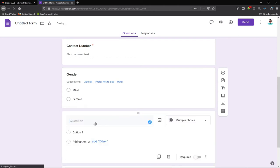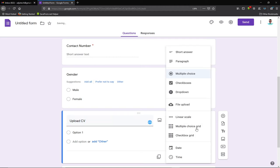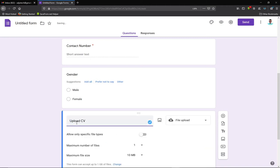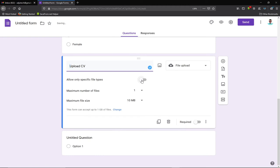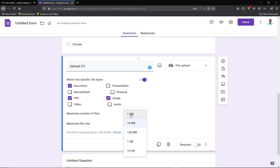I'll drag the CV upload field to be the last item. I'll label it 'Upload CV' and set the answer type to 'File Upload.' The person will upload their CV here. You can allow specific file types — for example, only PDF or document files. You can also set the maximum number of files to one, and specify a maximum file size, such as 1MB or 10MB, to keep files small.